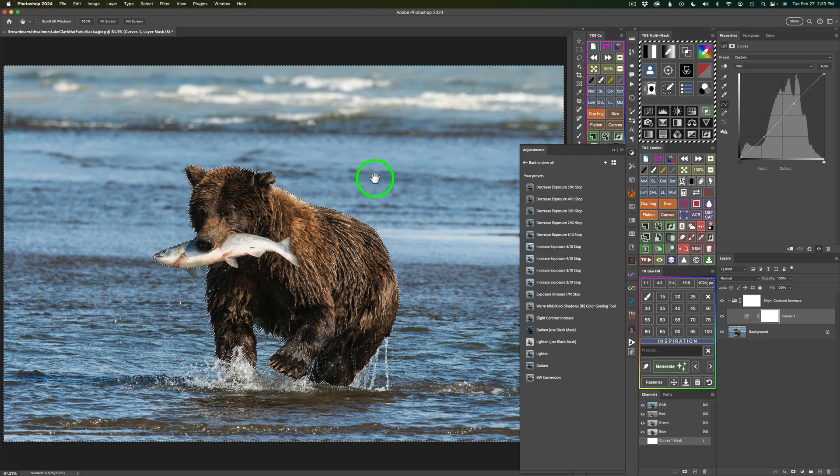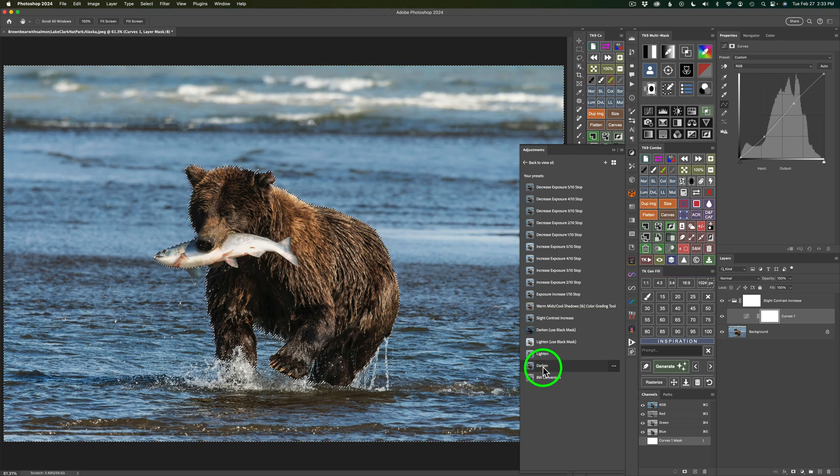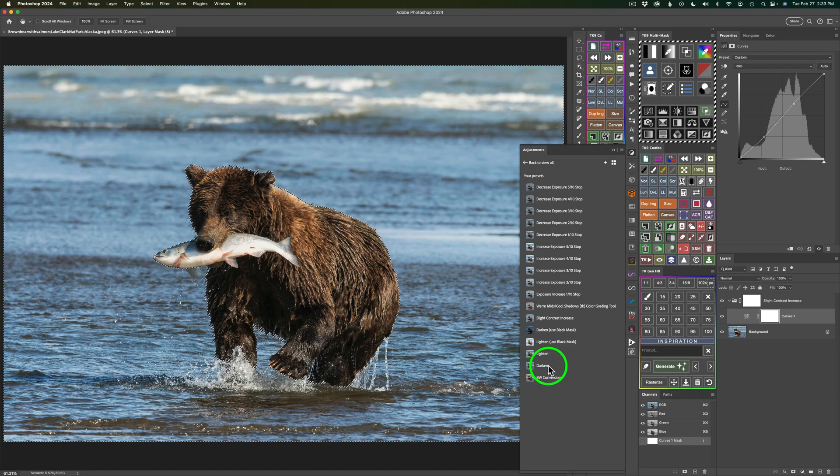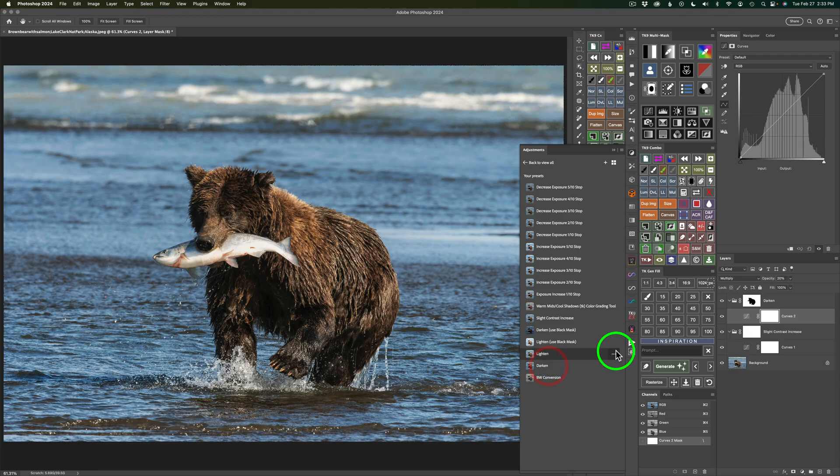And now, when you hover over, like, Darken, see how it's only darkening in the background? And notice another thing. The marching ants go away when I hover over that. So you can see what effect you're getting. So if I just want to darken my background, I could go ahead and click Darken.